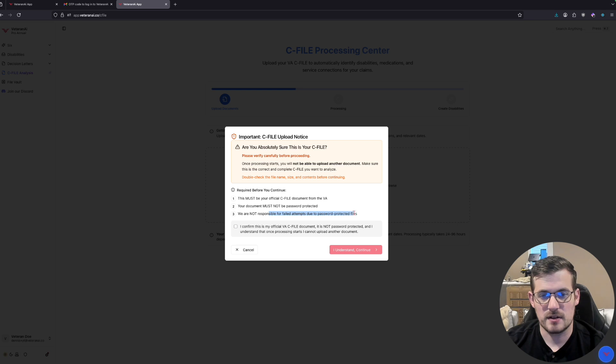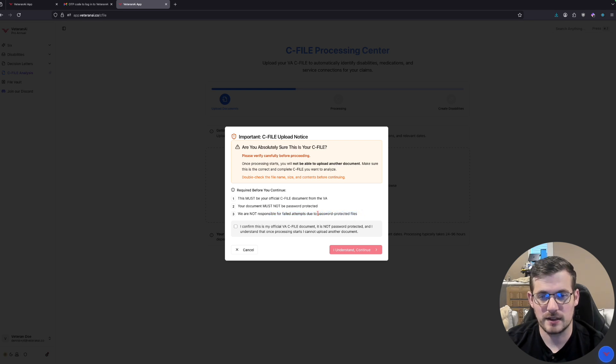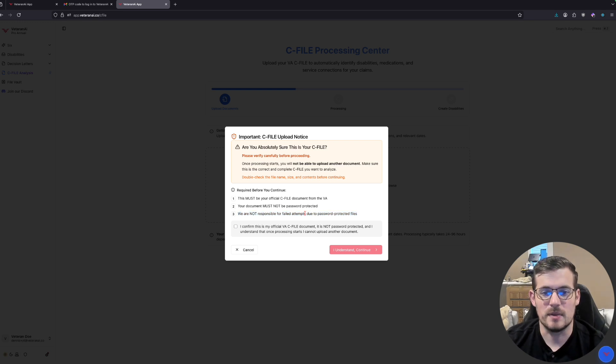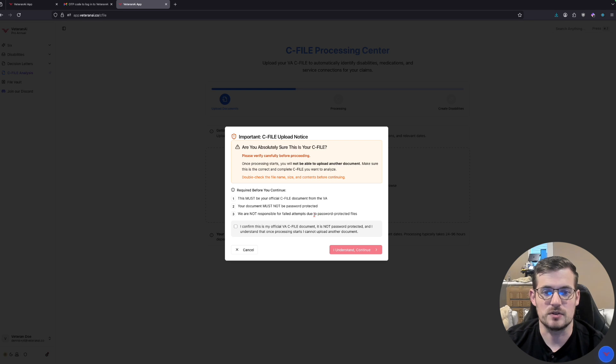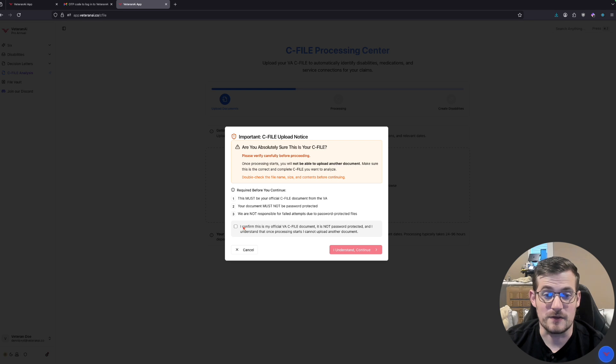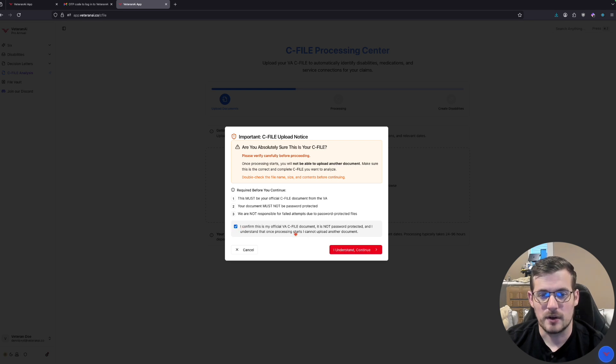Big things that we see here, this line right here, it cannot be password protected. If it is password protected, we obviously cannot read it. So you need to make sure that there are no passwords associated with this file—cannot stress this enough. It is very important you do that. Go ahead and hit that.